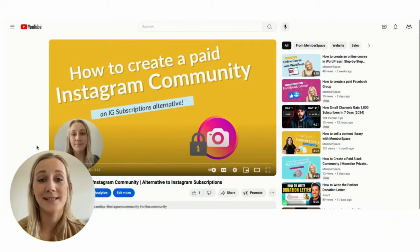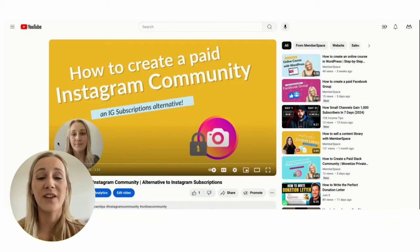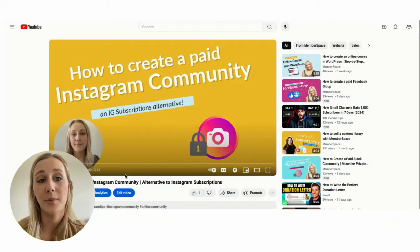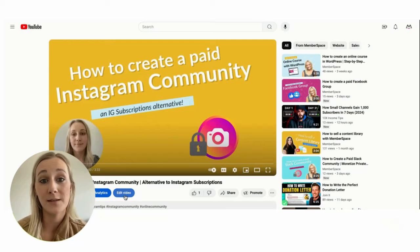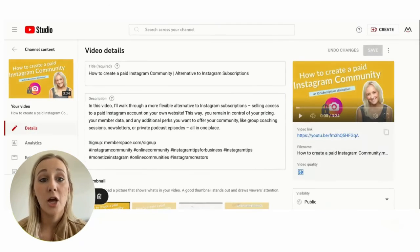The first step is to decide which YouTube videos you want to be a part of your private subscription and then set those to unlisted.